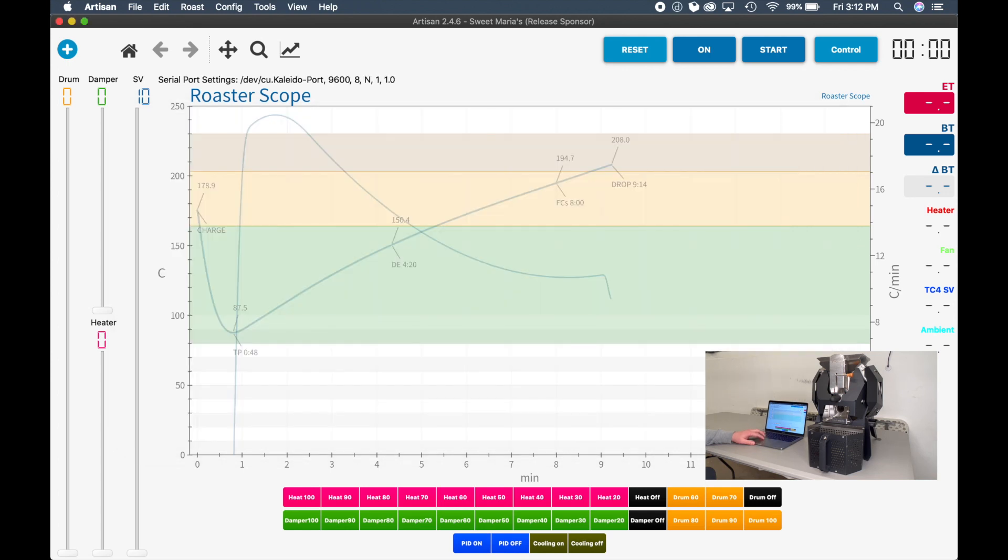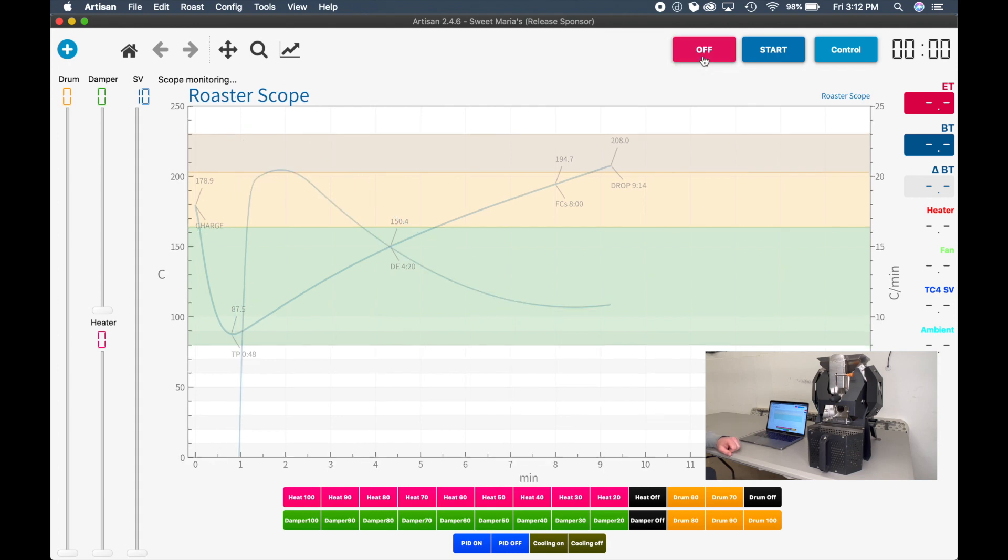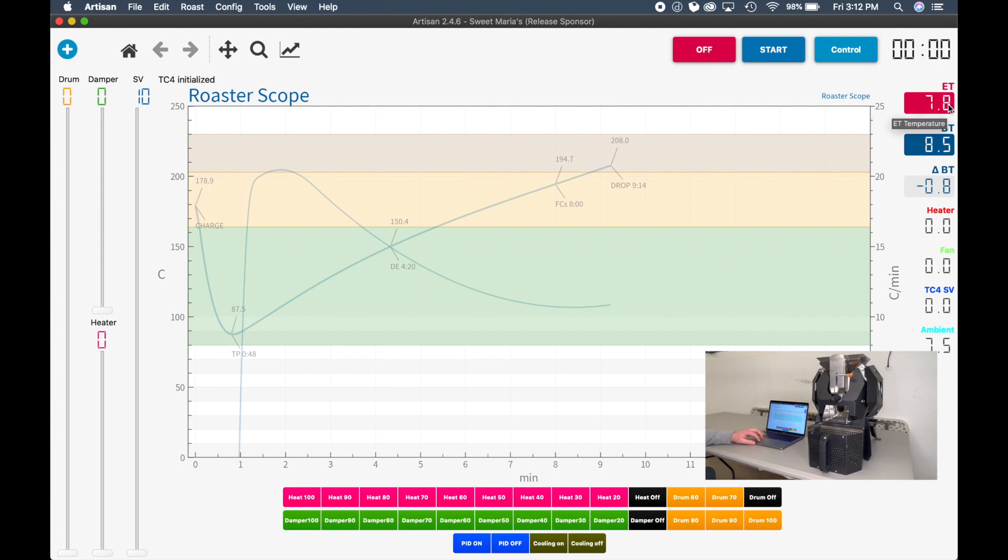And then we're ready to turn on the machine. So it's saying Scope Monitoring. What it's doing is it's actually going out via Bluetooth and it's finding the roaster. And here in a second, it's going to show 8.2 degrees Celsius. It's very cold in here, 7.8, 8.2. It's fluctuating as it's reading back the temperature.